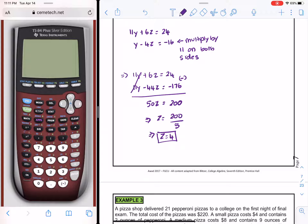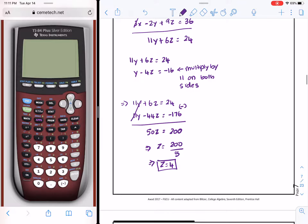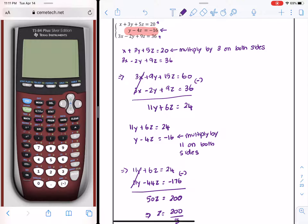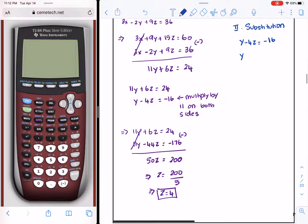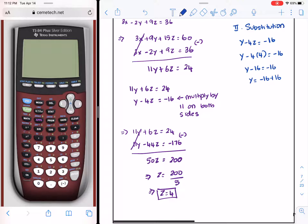I'll take z = 4 and plug it into one of the two equations in y and z — that is the substitution part. Using y − 4z = −16: negative 4 times 4 is negative 16, so y − 16 = −16. Therefore y equals negative 16 plus 16, which implies y = 0.